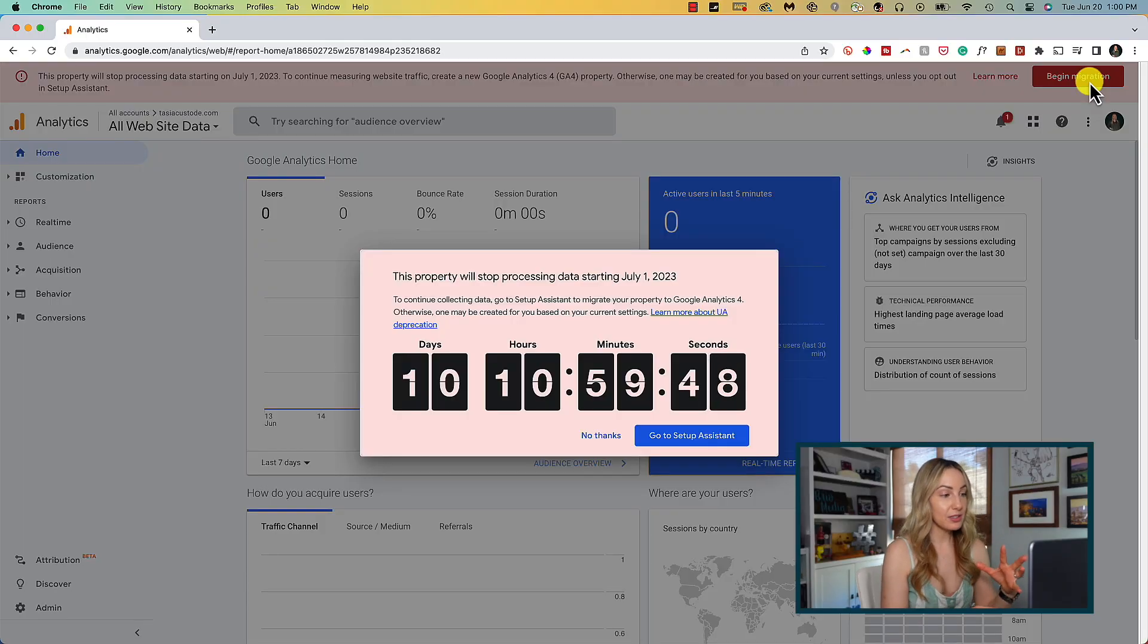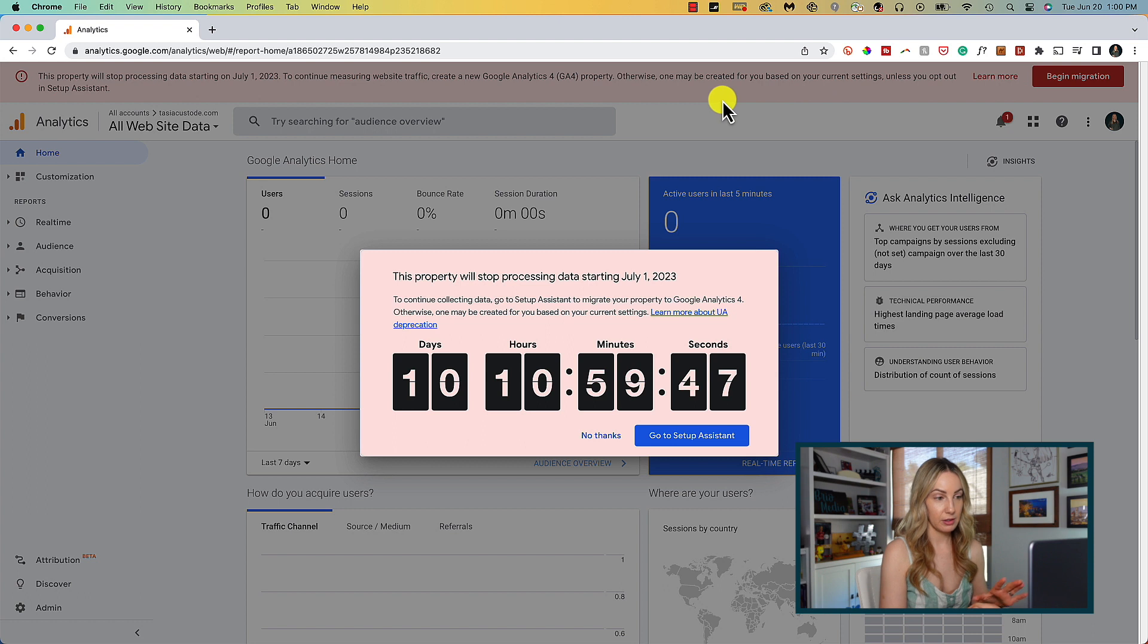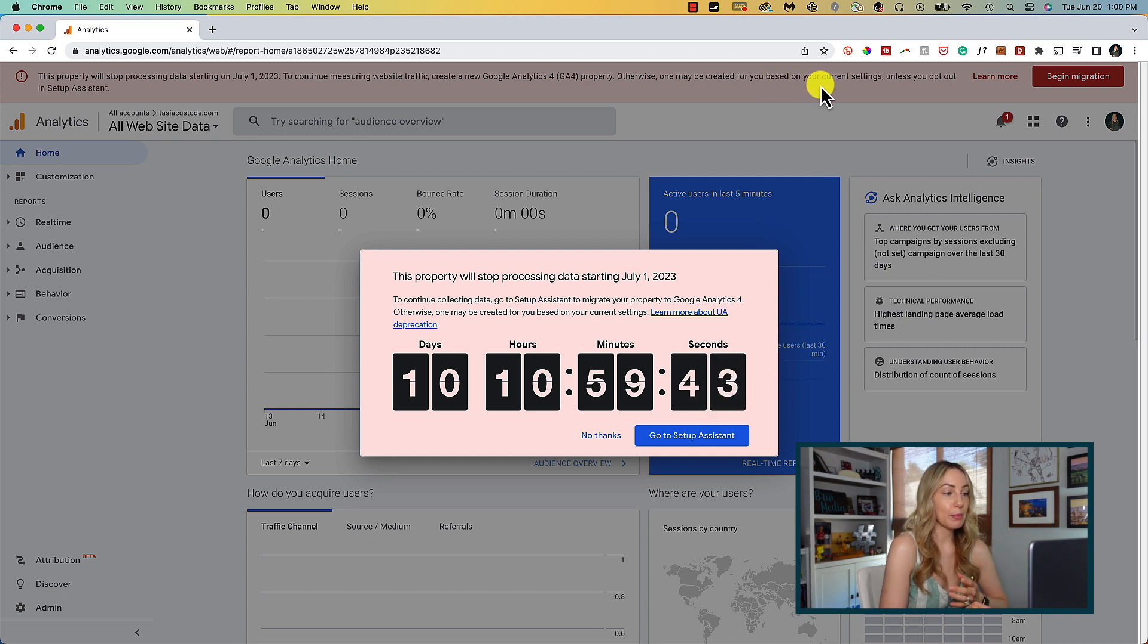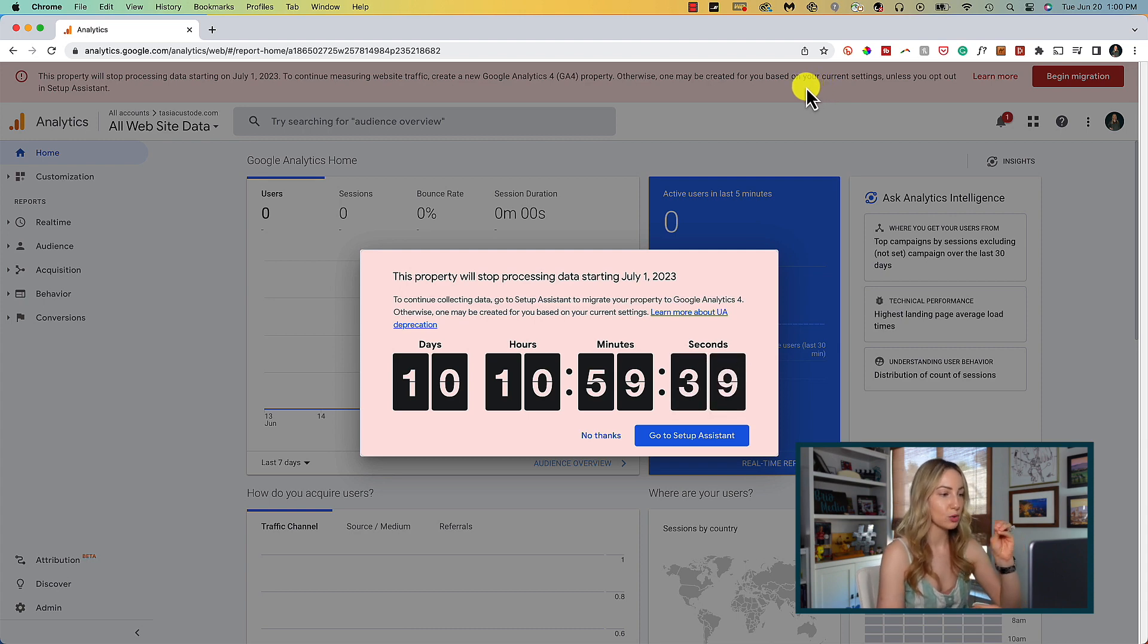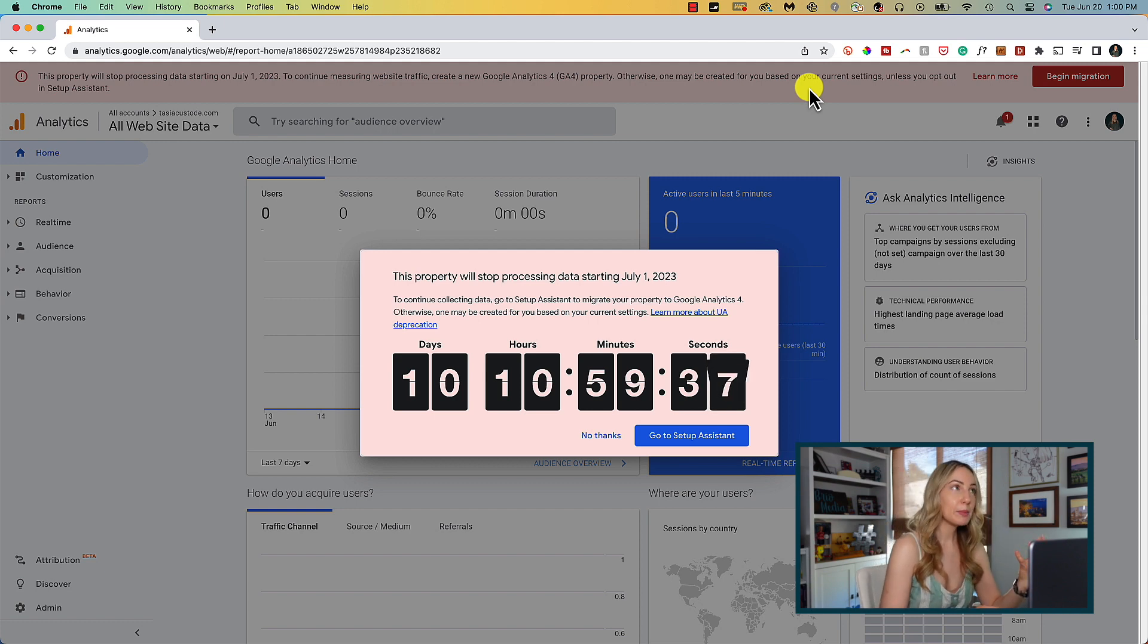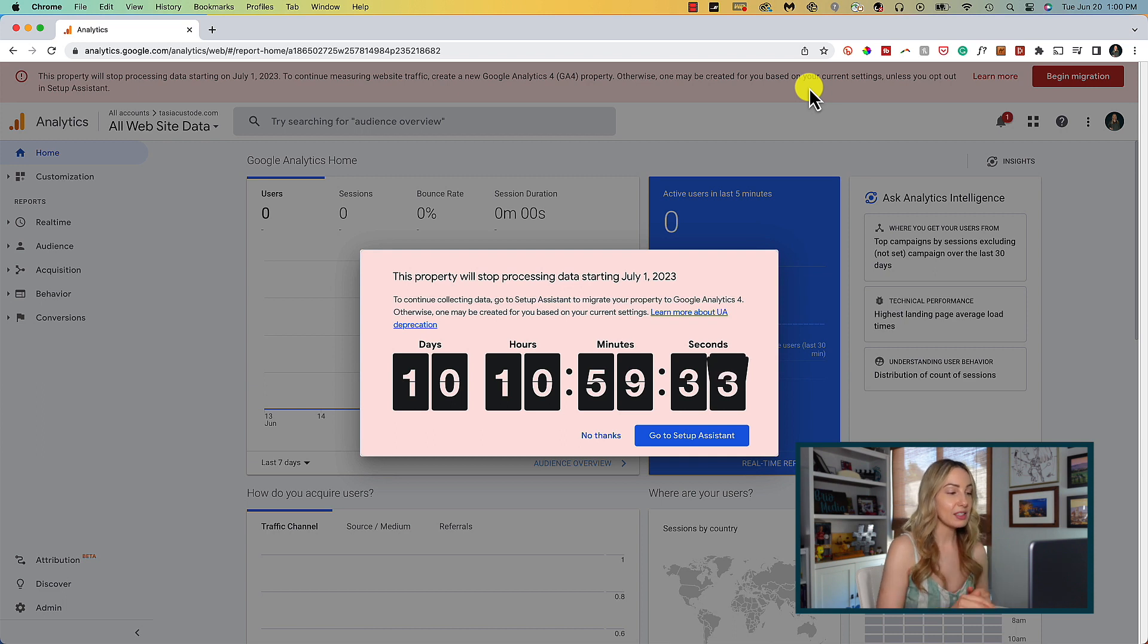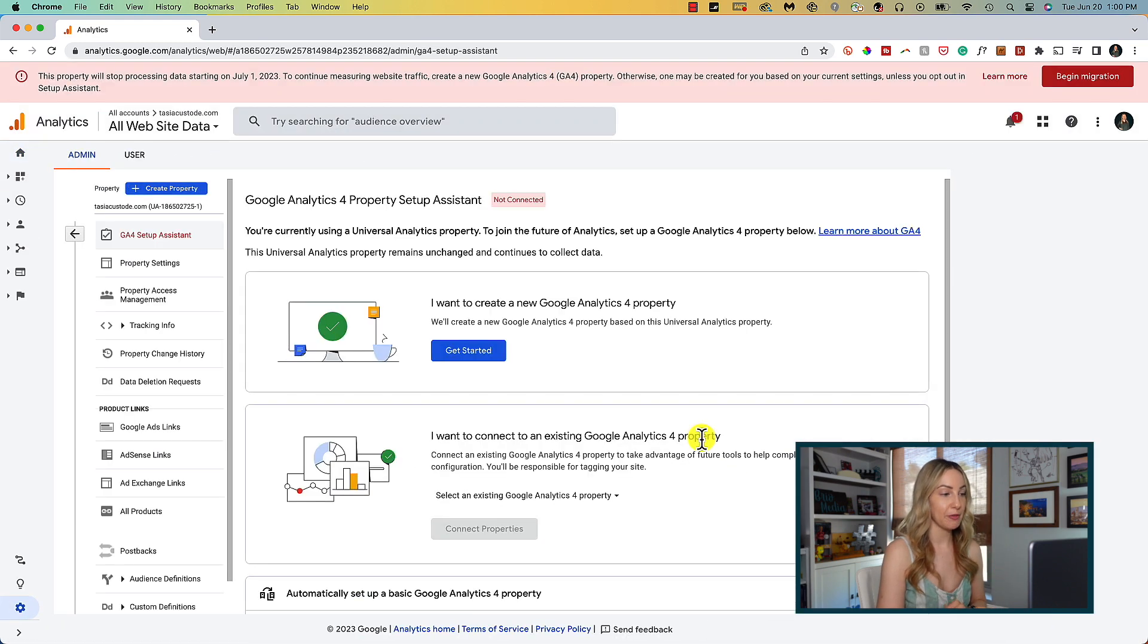So you might notice in that warning bar at the top that if you do nothing, a GA4 property may be created for you unless you opt out. So this is like the lazy person's way of migrating, but I really wouldn't rely on that because there could be a glitch and sometimes data might not transfer properly between the old GA3 and this new GA4, because they're essentially like different platforms. So with that said, we're going to go ahead and click on the go to setup assistant button to get started setting up GA4.